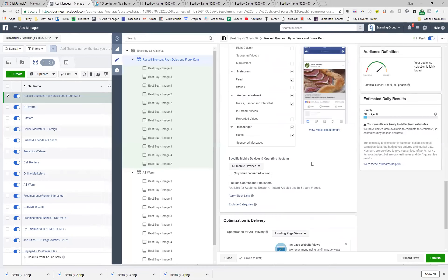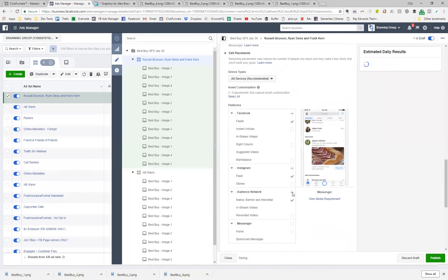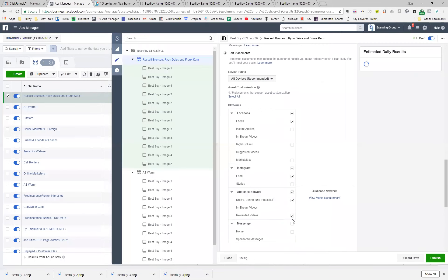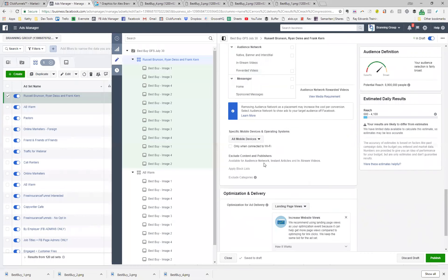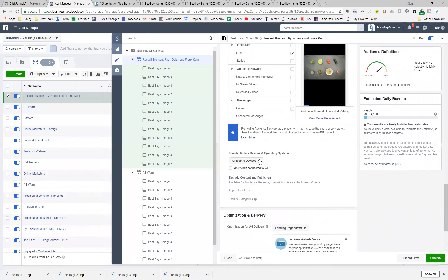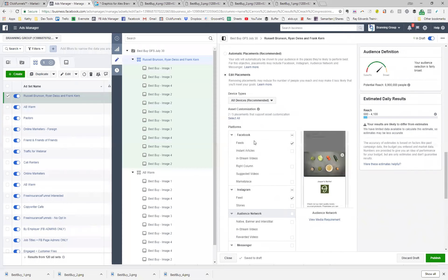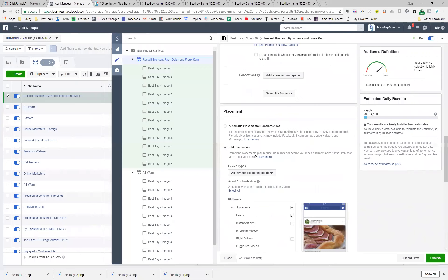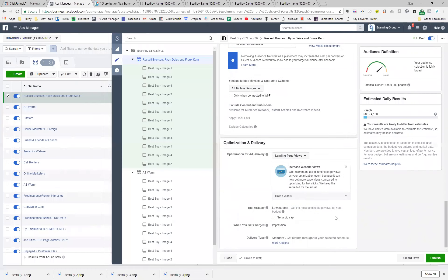Now for edit placements: remember, for cold traffic I'm not having it in Messenger, and I'm not going to have it on the audience network either. So for cold traffic, they will only see me on Instagram and Facebook within the news feed. The number of impressions will probably be lower than if I allowed the audience network and messenger, but that's okay — I want to make sure it's only showing up where I have seen my cold traffic convert the best.